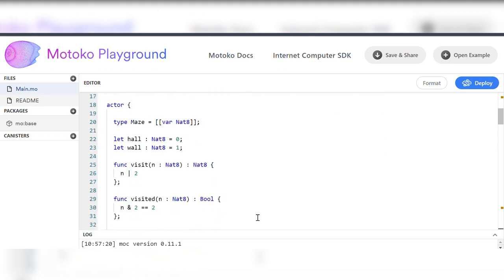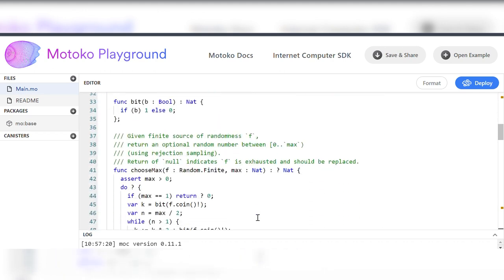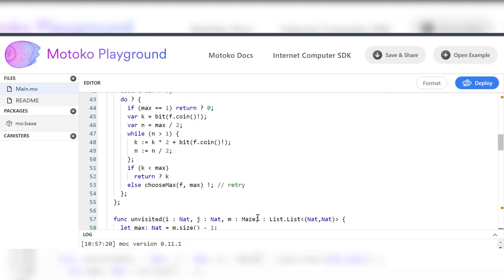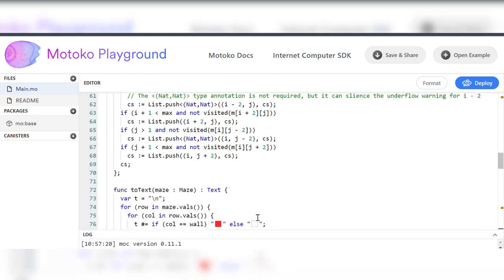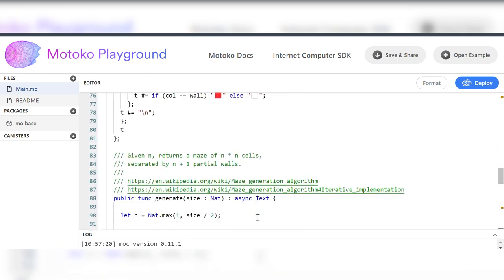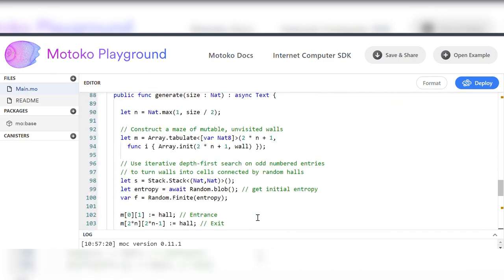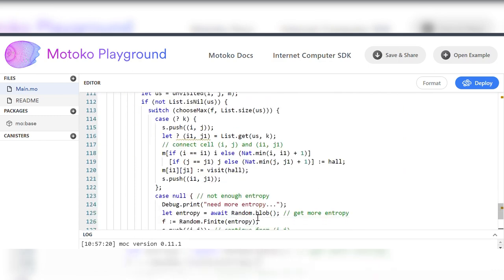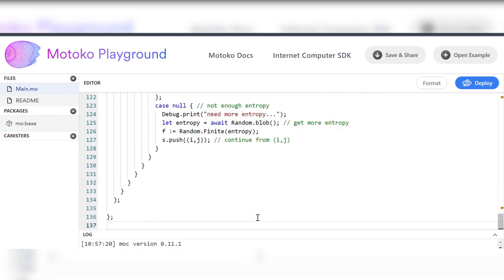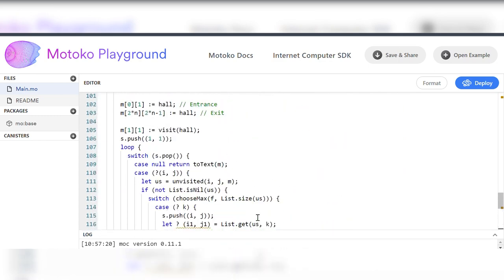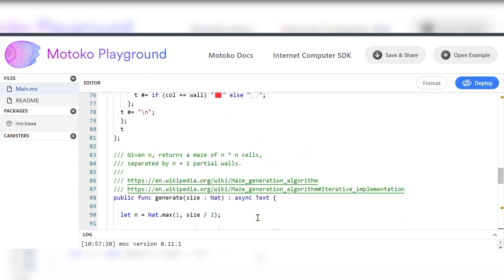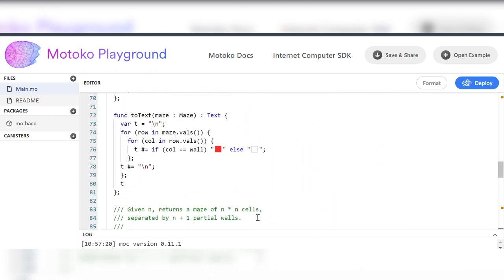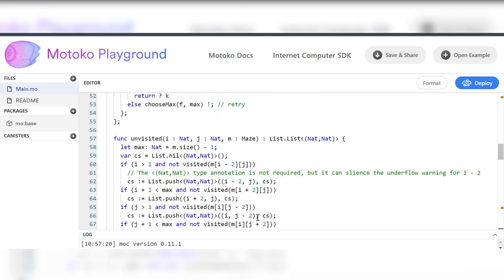As we see, here is a wide range of examples with different difficulties, so you can start with something easy and then develop your skills. All in all, Motoko seems to me really user-friendly and intuitively simple language, so I'm sure there will be no problems while mastering it.